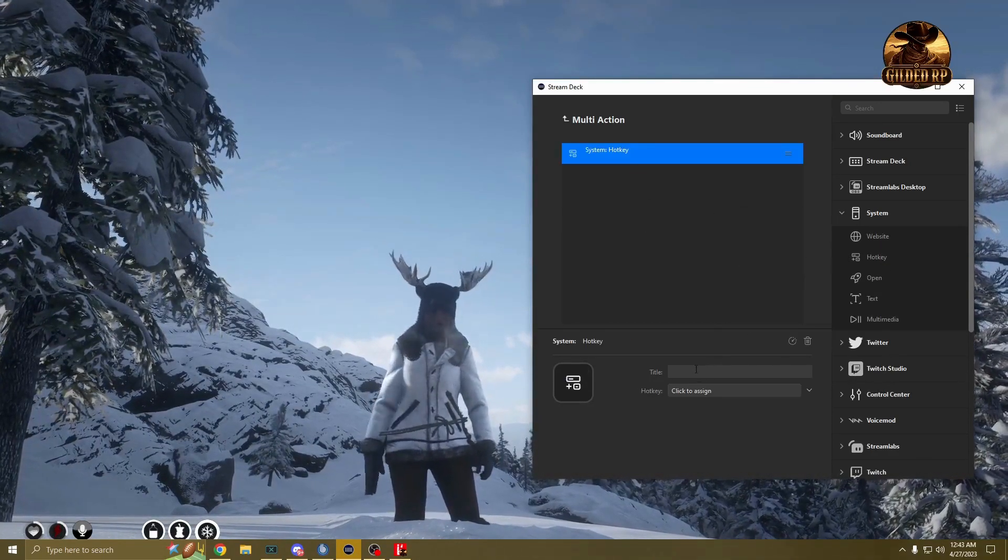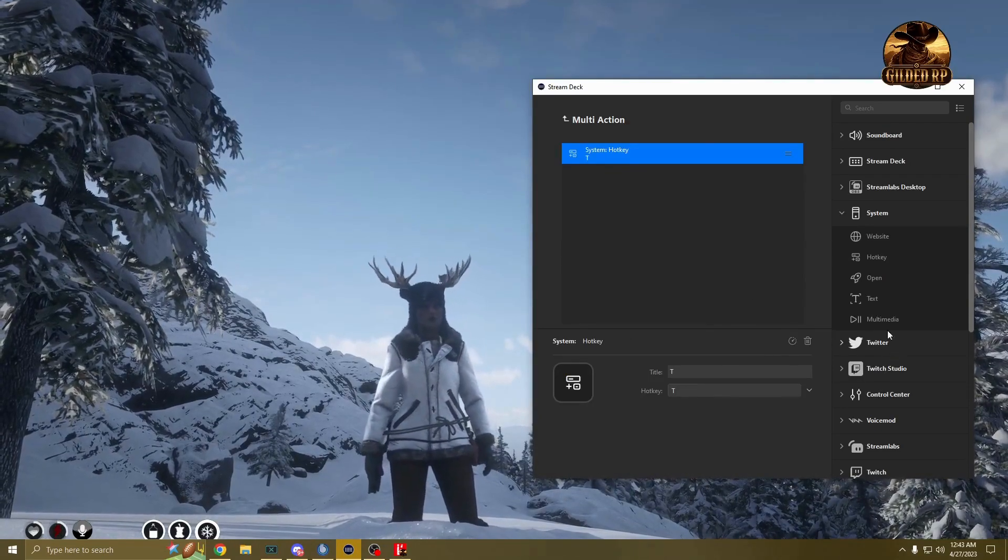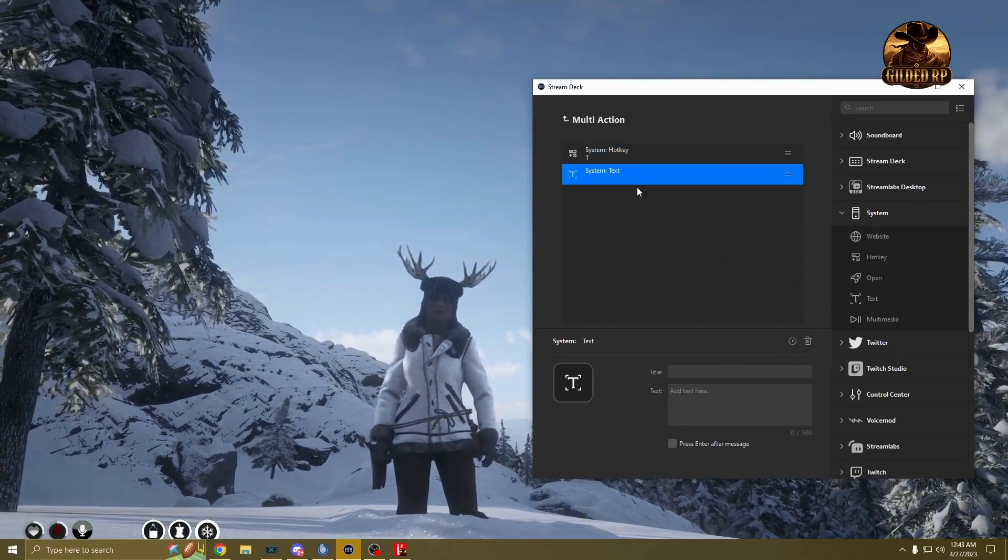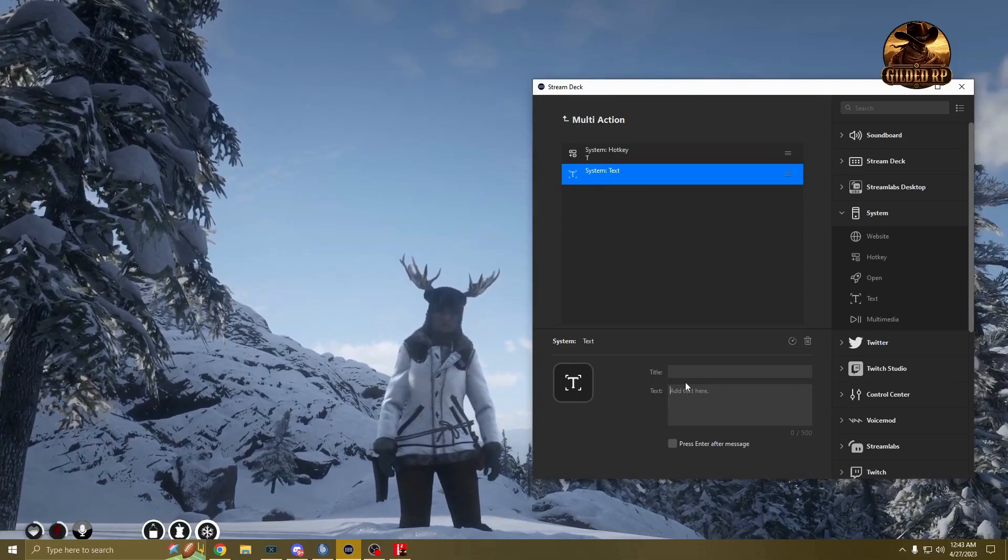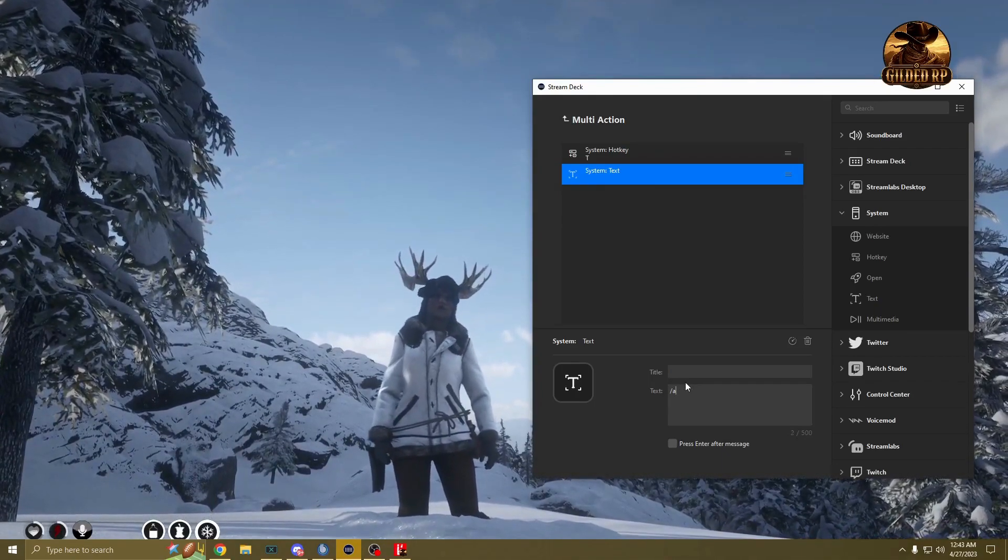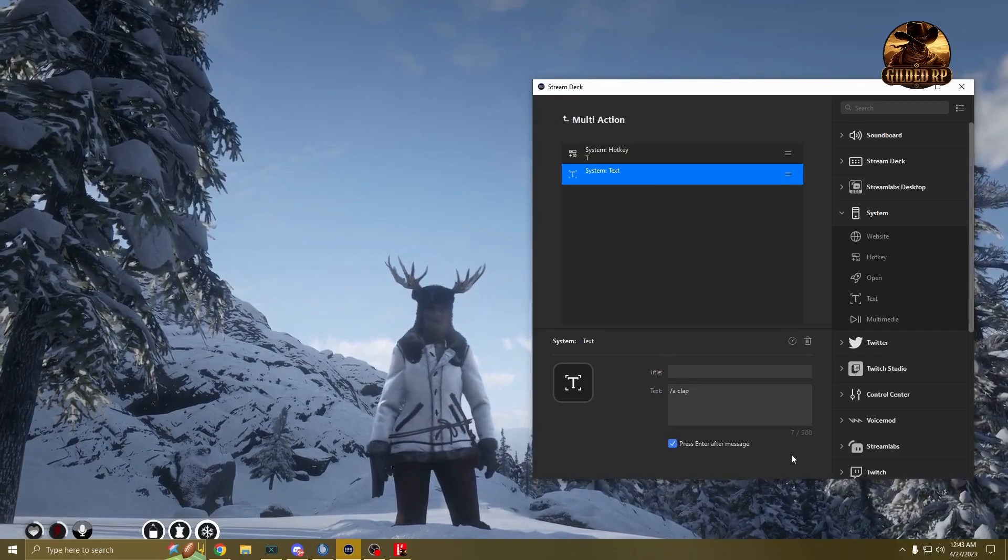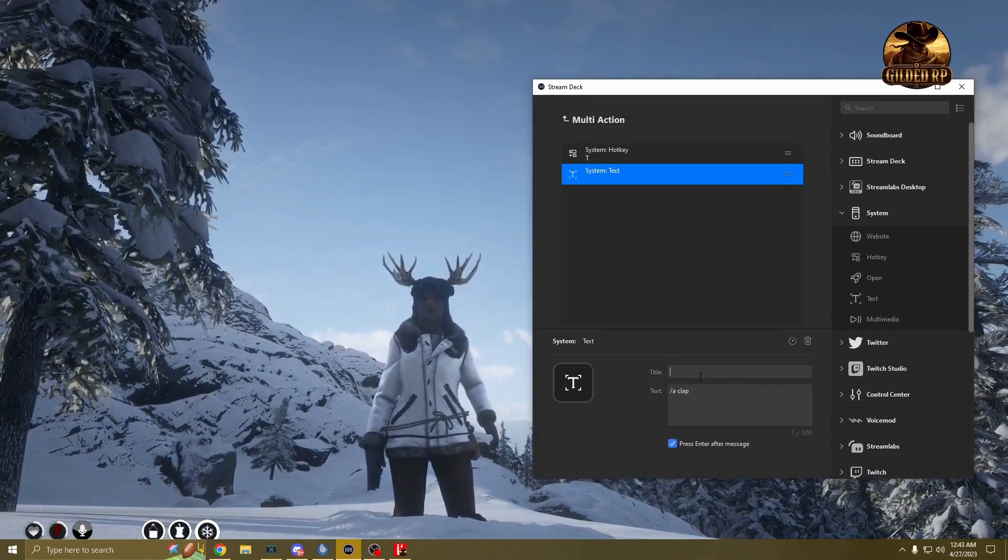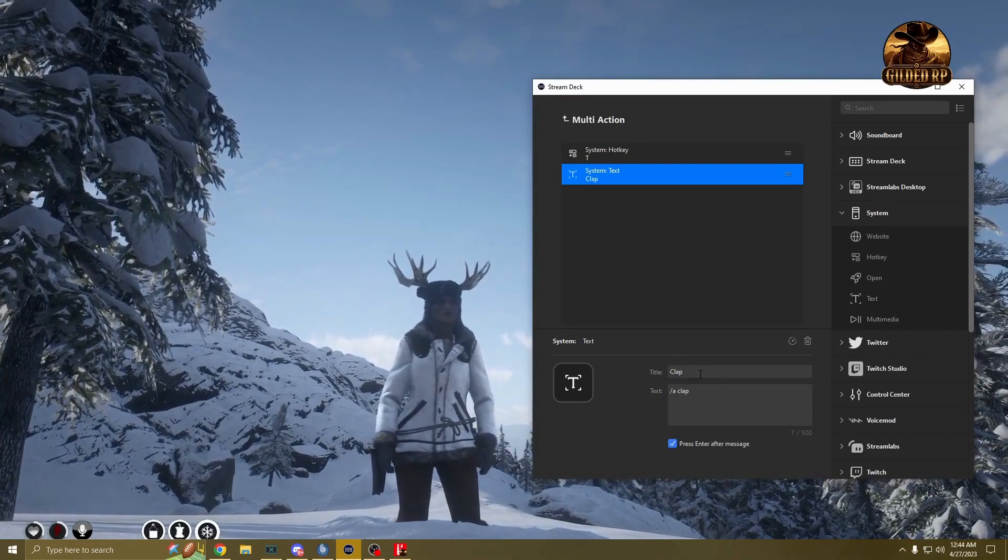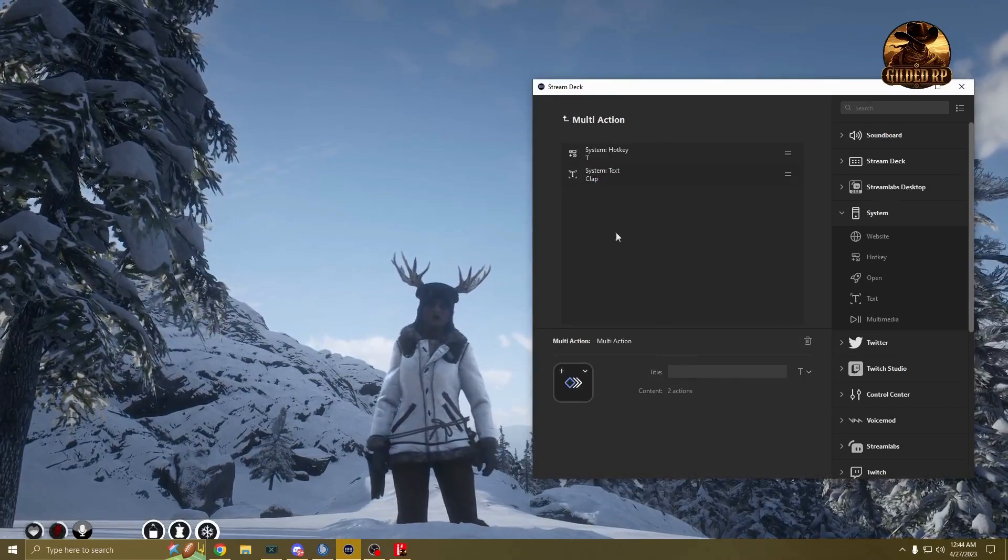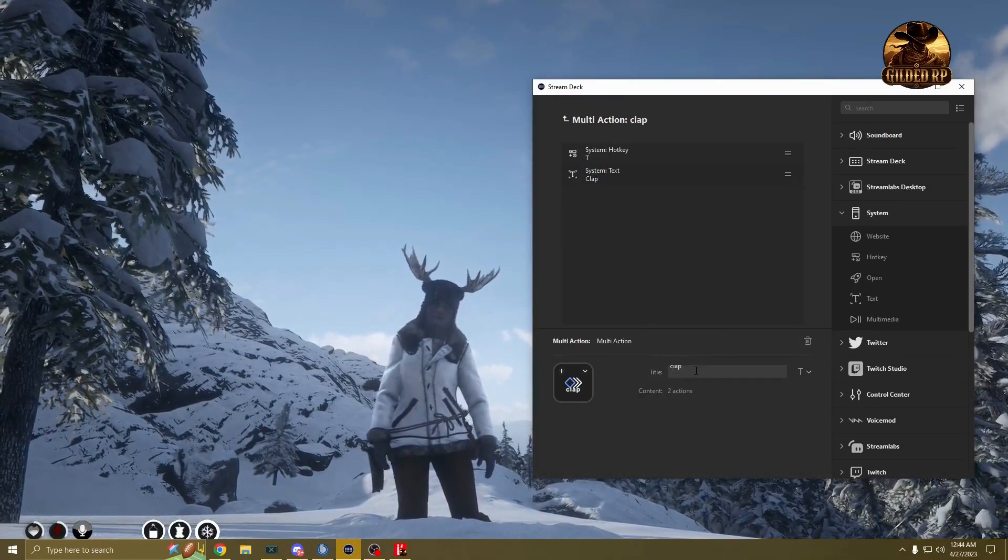So the hotkey would be T. Then the text that you want to press would be A clap. Press enter afterwards obviously because that's what it's supposed to do to make the command work. Put a title on there so you can see what you're going to press.